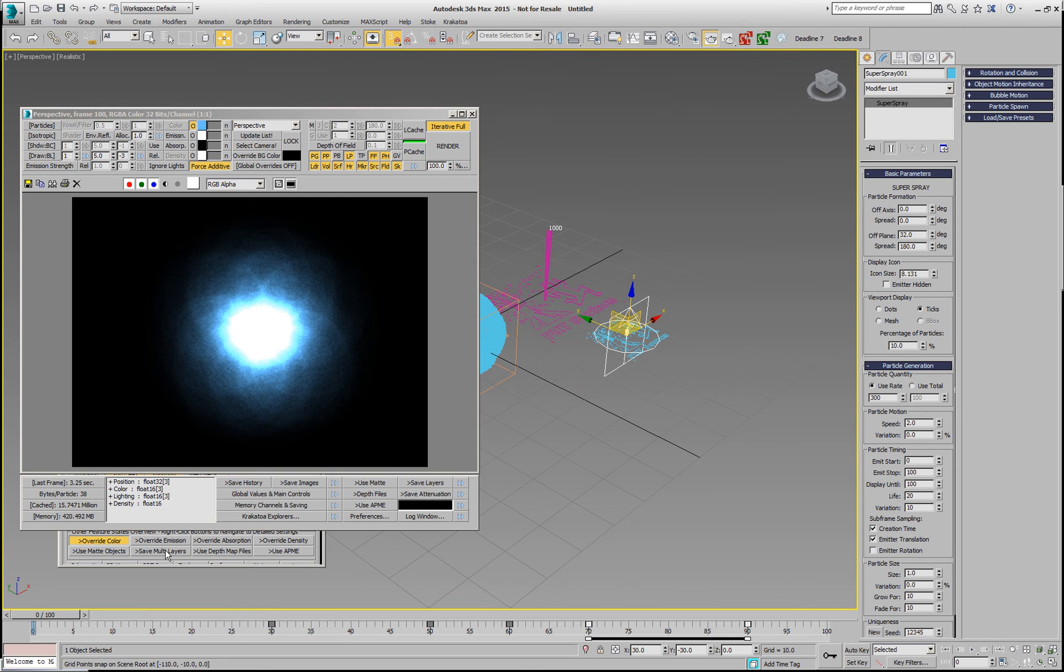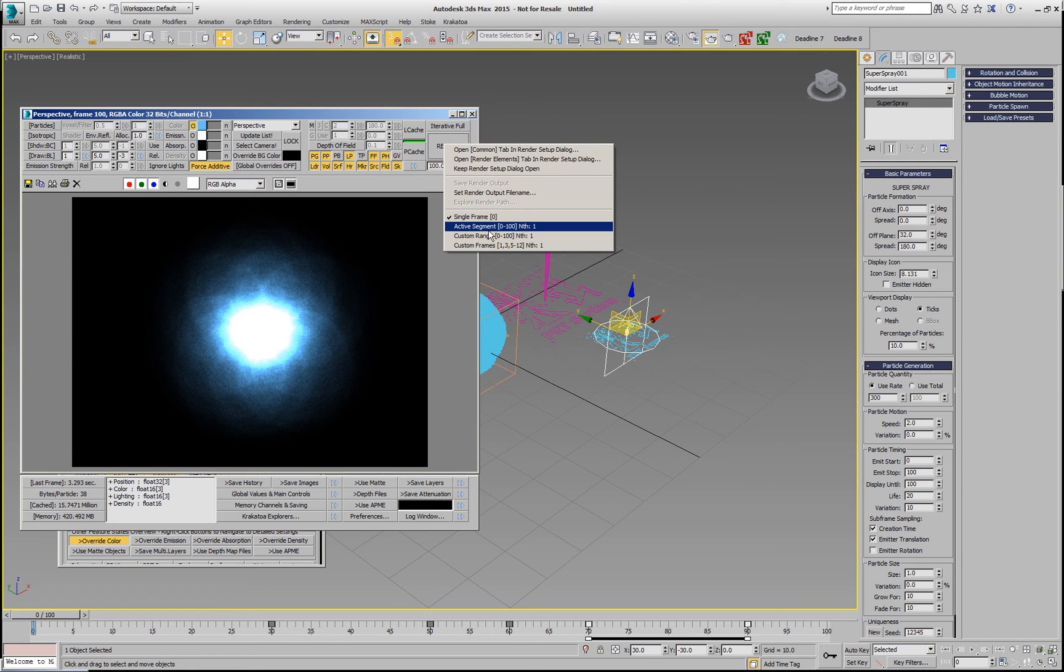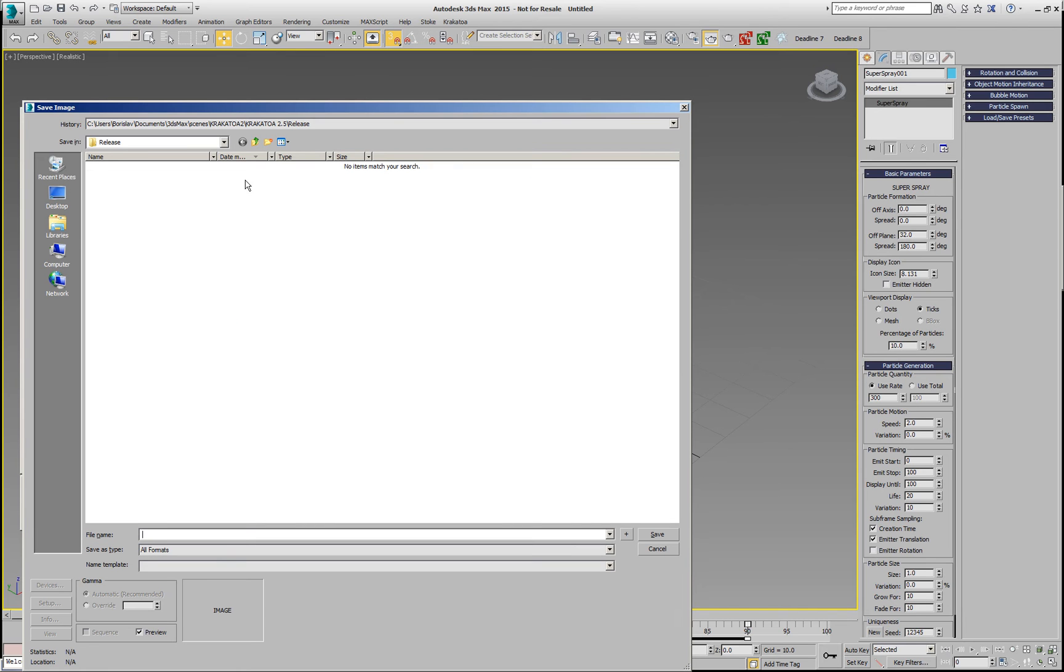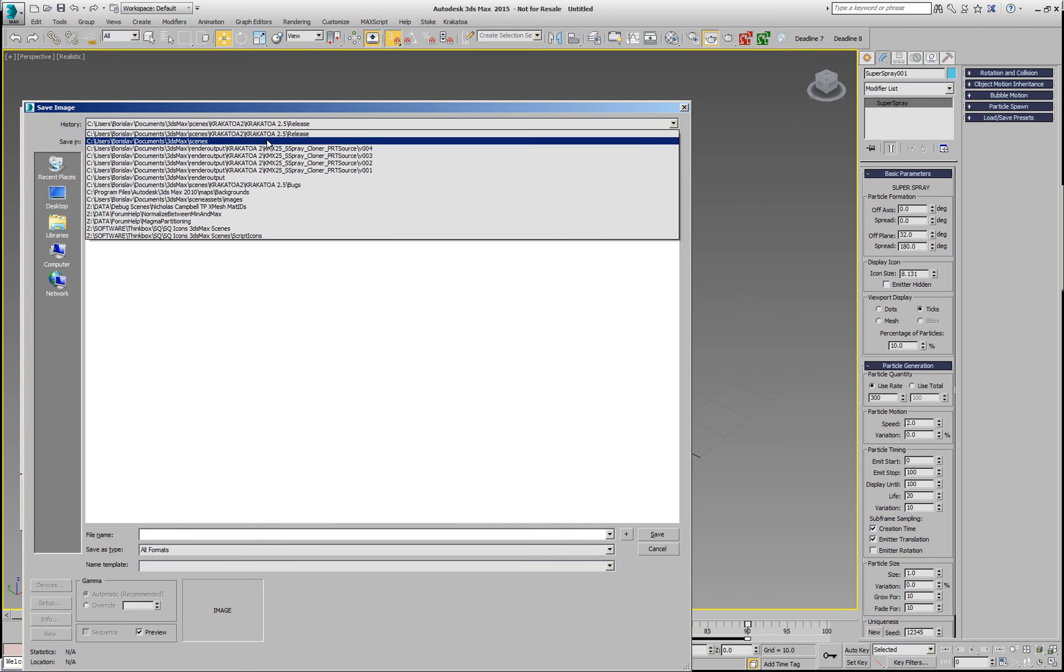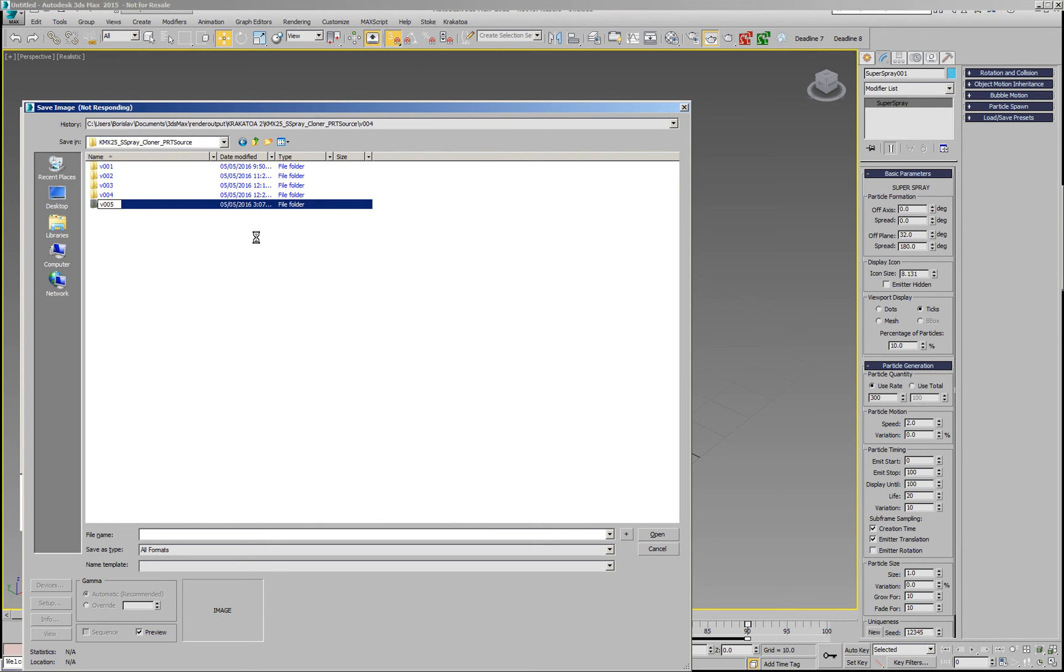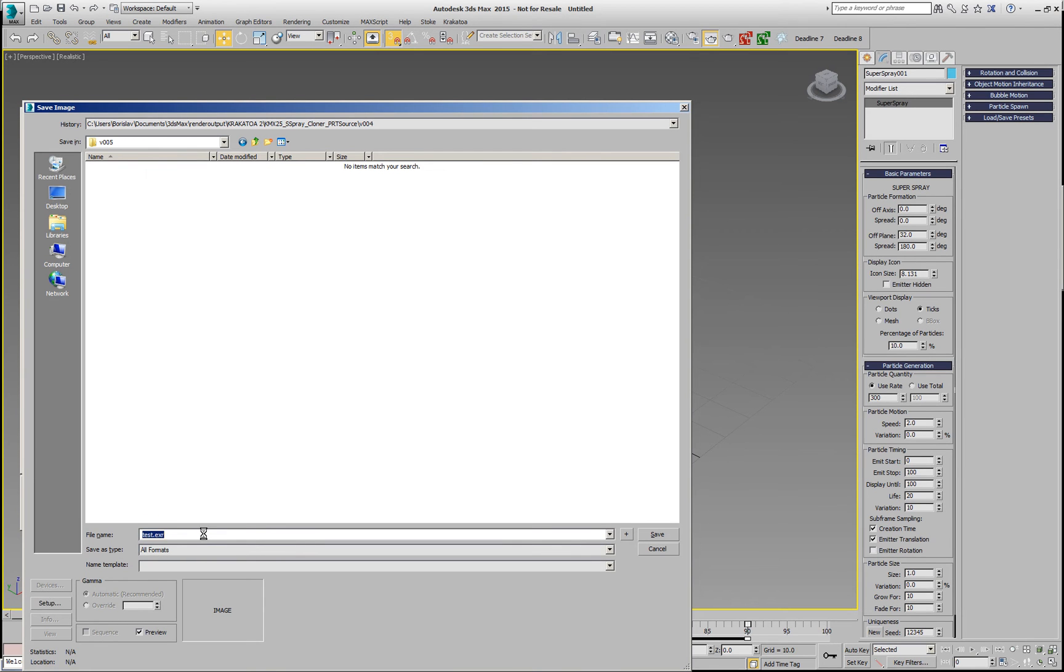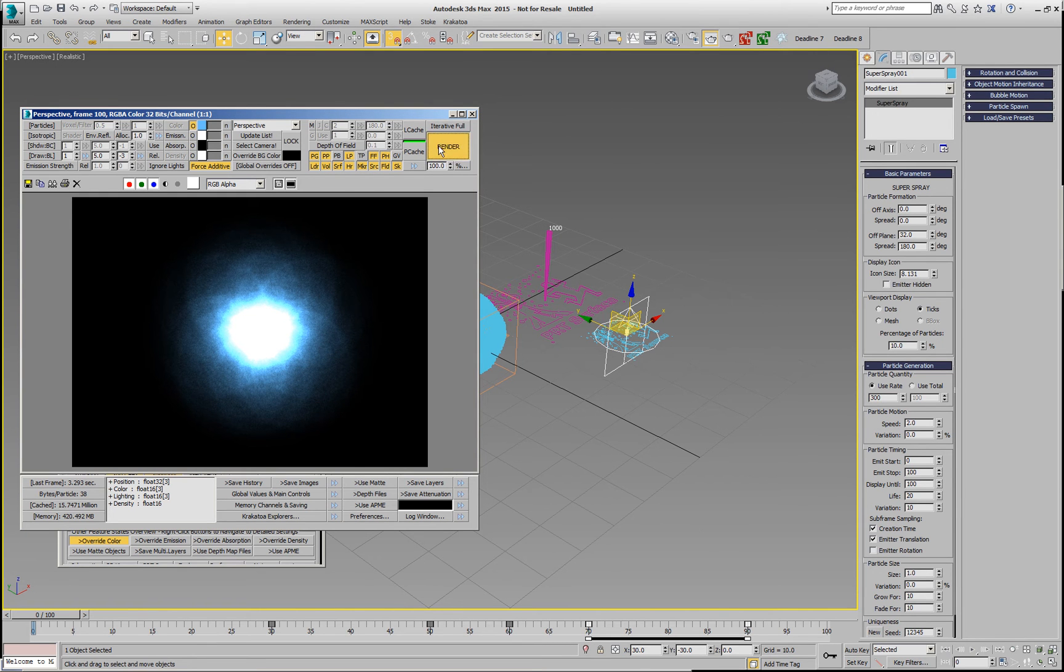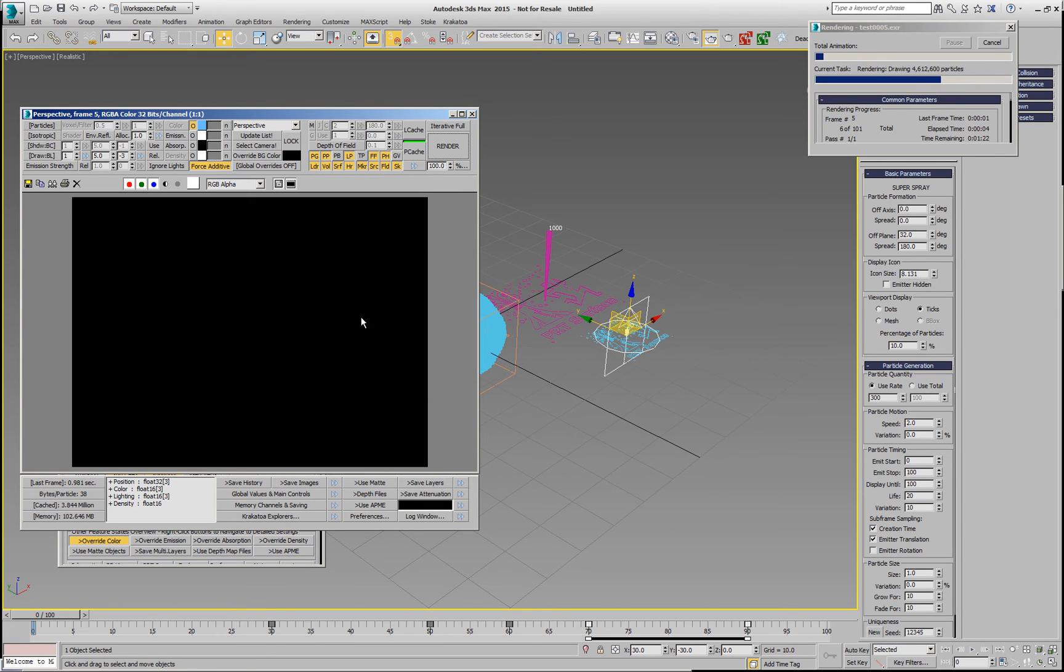So let's go and start some rendering with this. I'll disable the iterative mode. I'll set the active segment to 0 to 100, and find somewhere here a folder where I can write version 005 of my test, and I'm going to call this test.exr. And then I'll hit render and wait for it to finish, and when it finishes we are going to return and take a look at the animation.